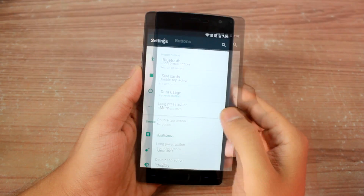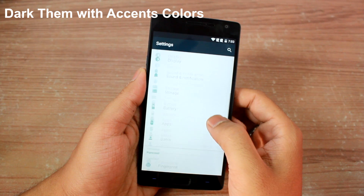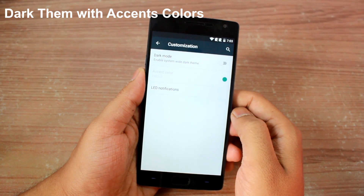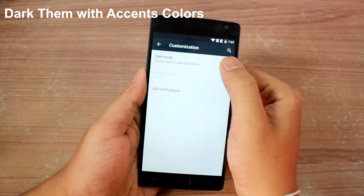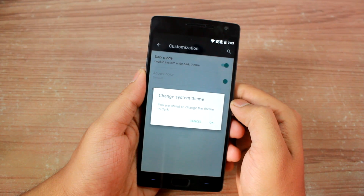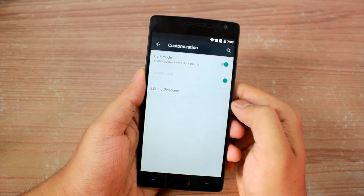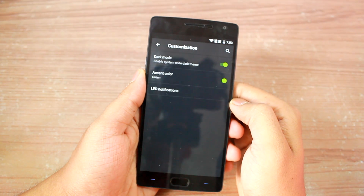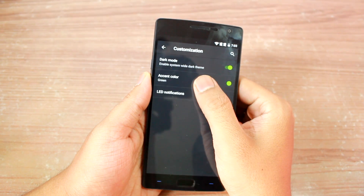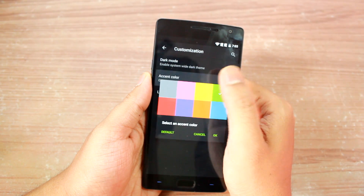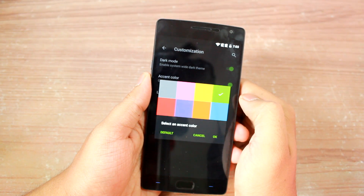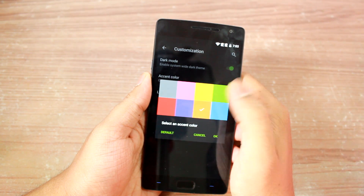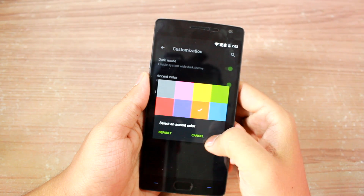The next is the option to enable dark mode, and the setting can be found under the customization option. Once you enable this option, you will get a system-wide dark theme. You will also get an option to choose the accent colors once this particular setting is enabled. So how about we change it to orange for the time being.